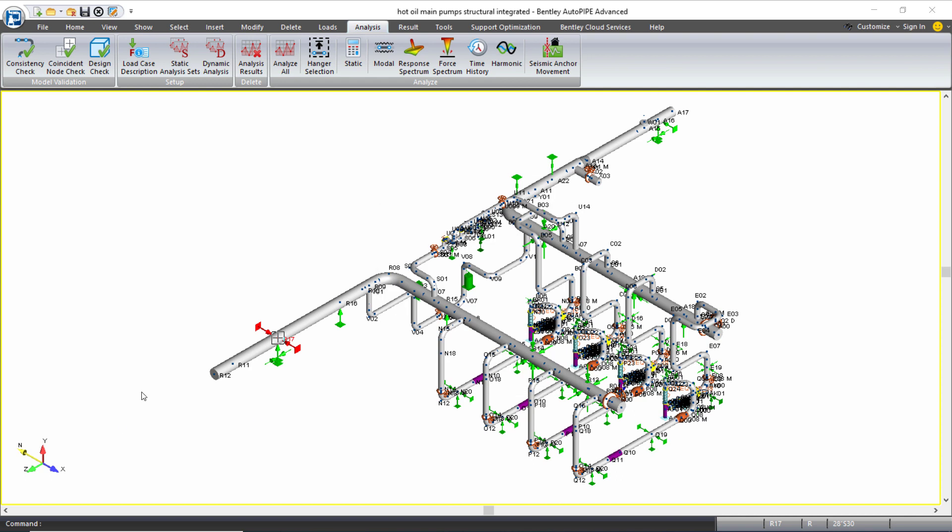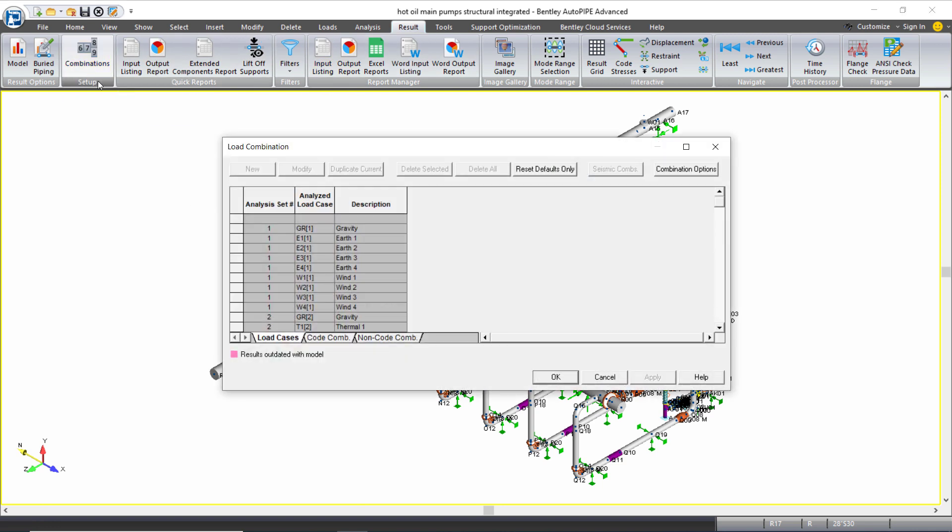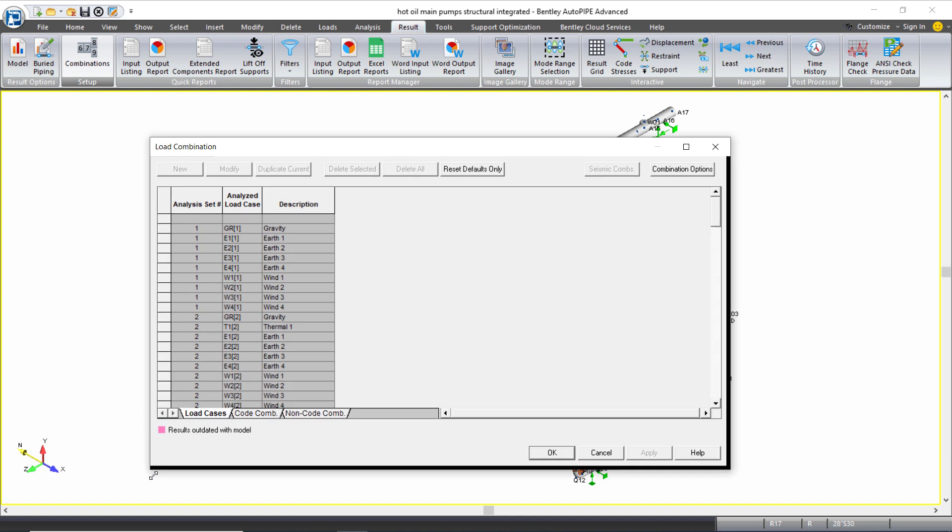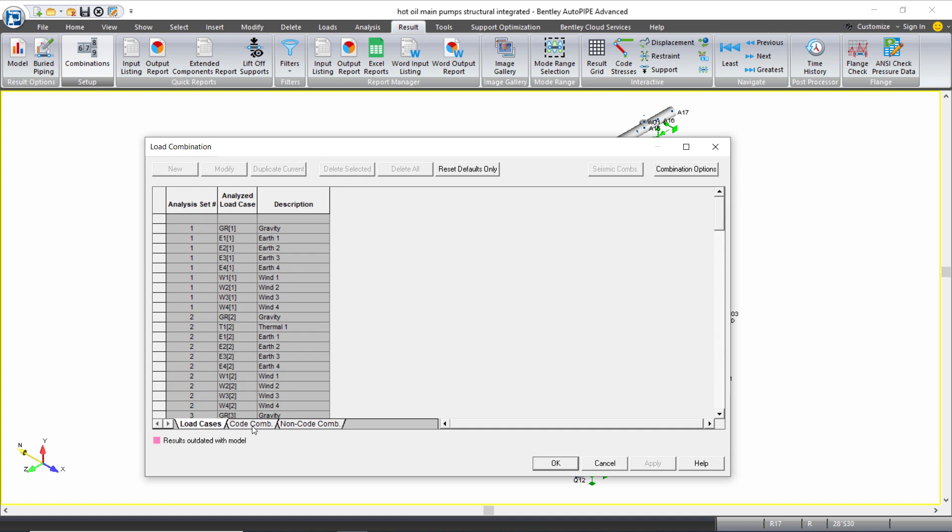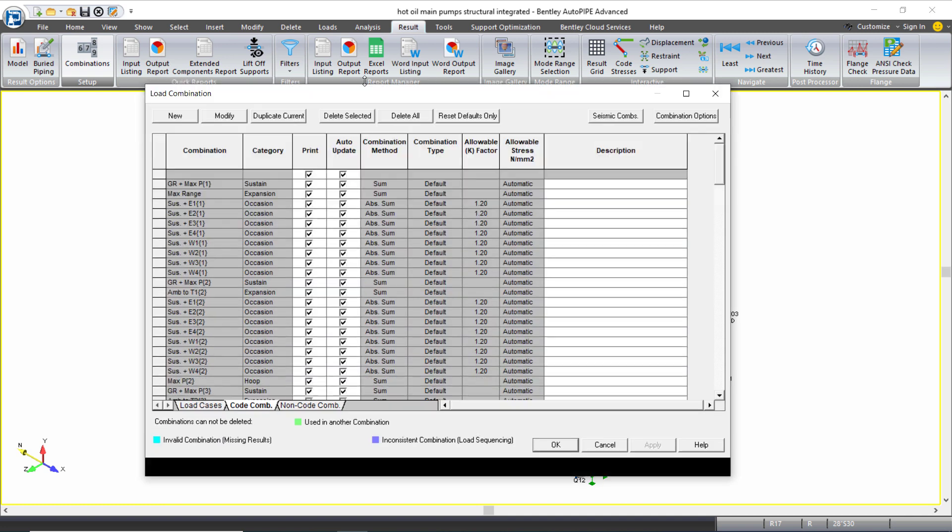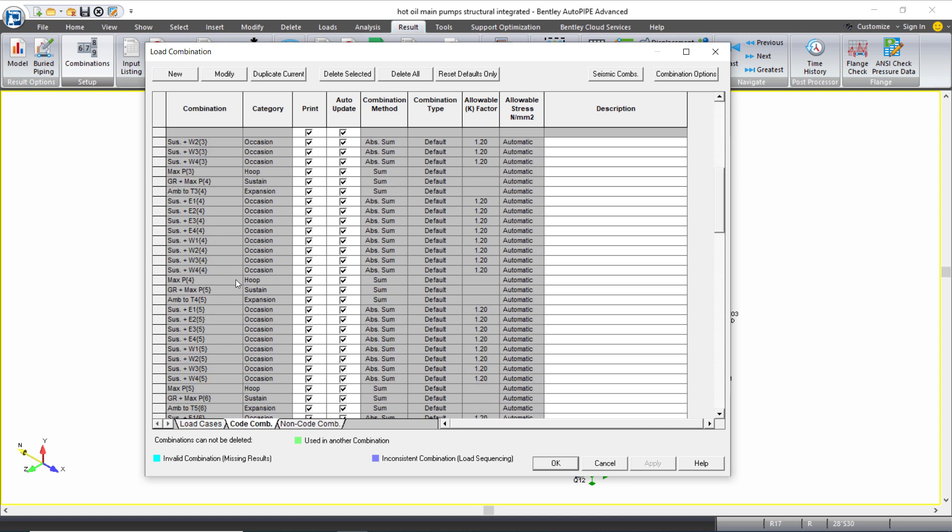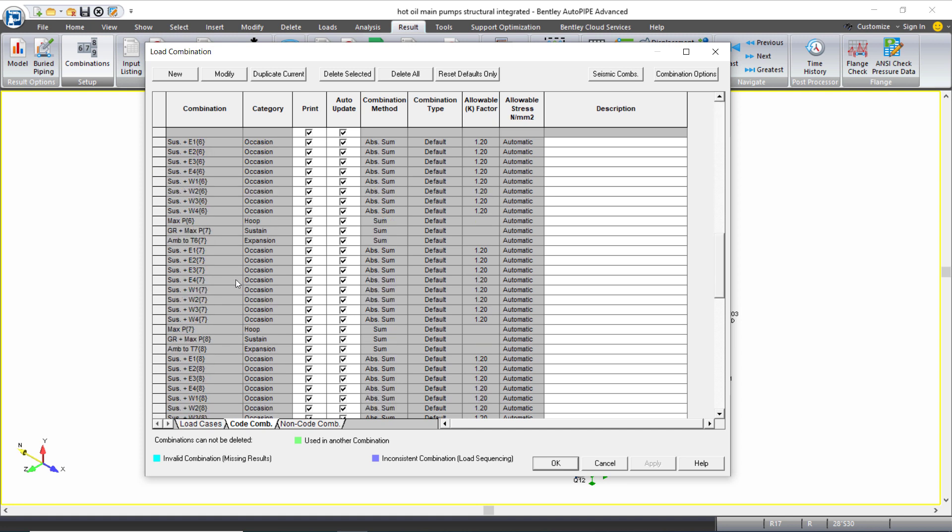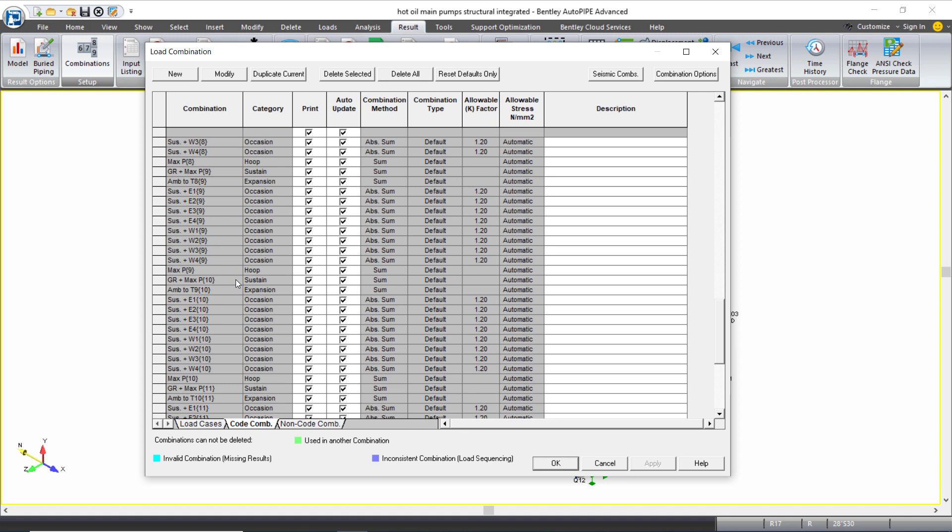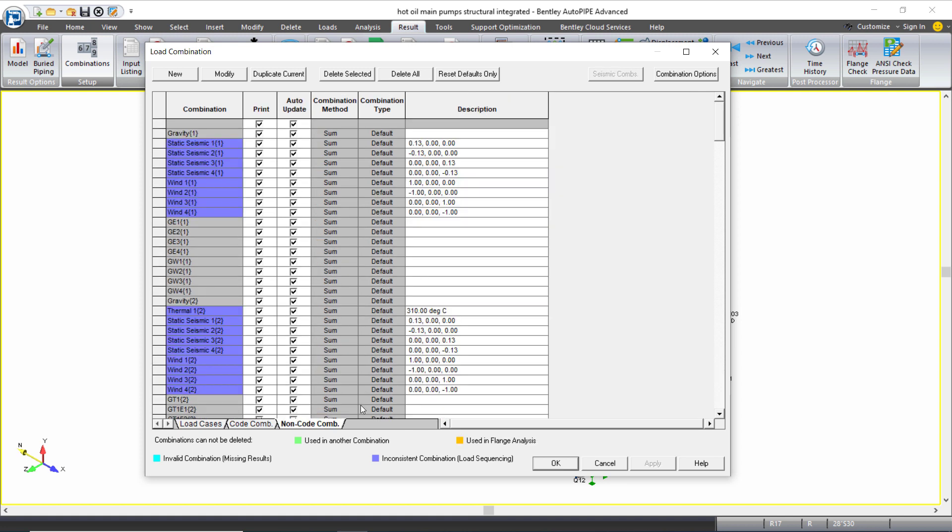Once the analysis is complete you can review and modify as necessary the combinations that you'll use to check your results. So here I will review the code combinations which you can see are automatically created for sustained expansion occasional and hoop for all of your different analysis sets all 12.